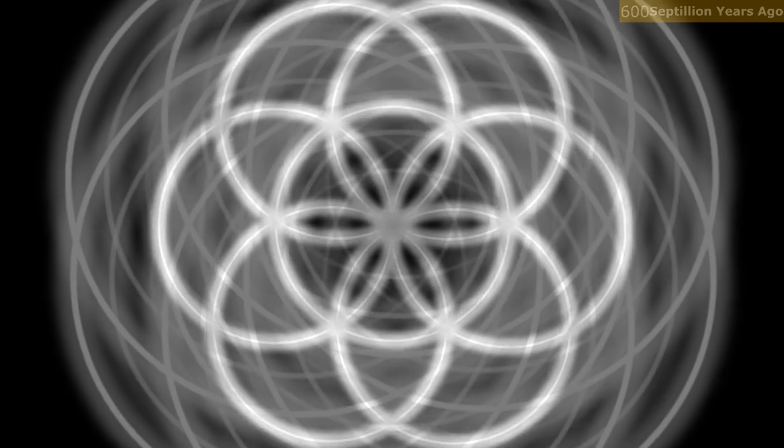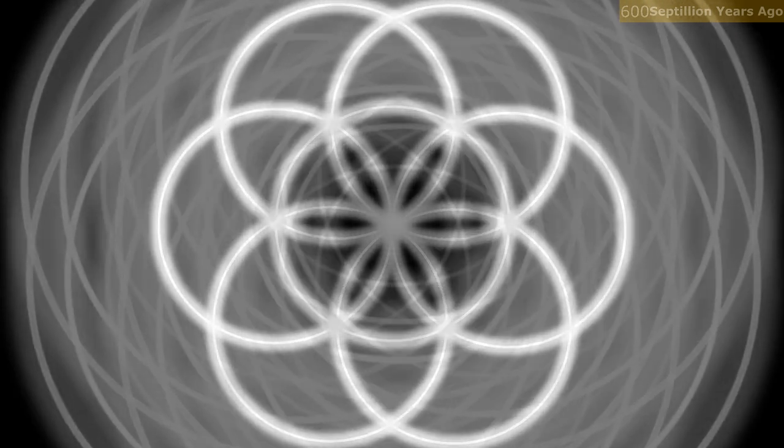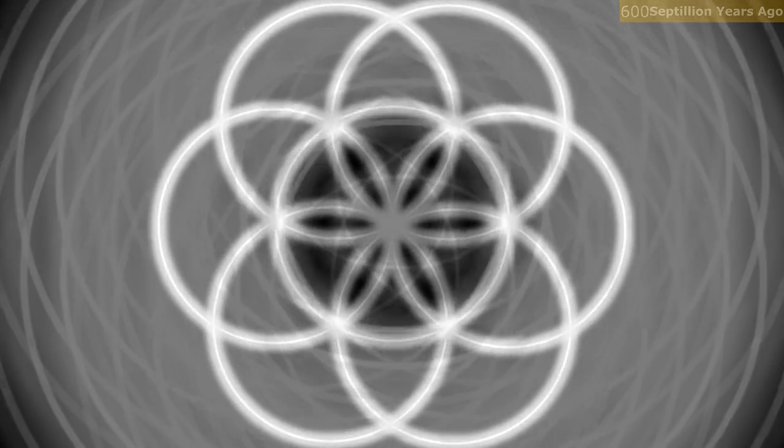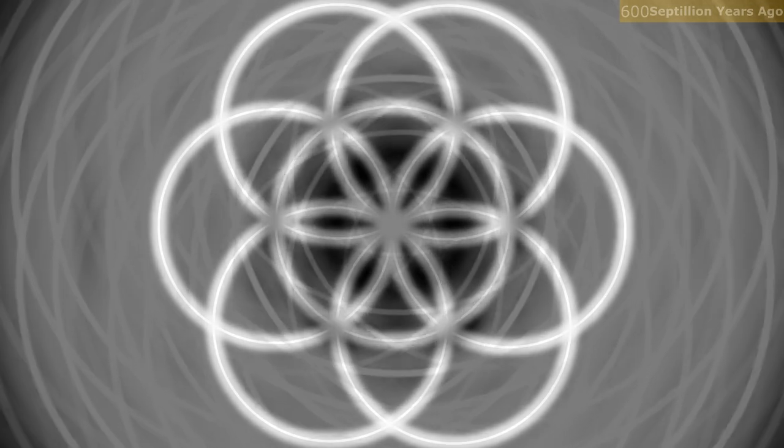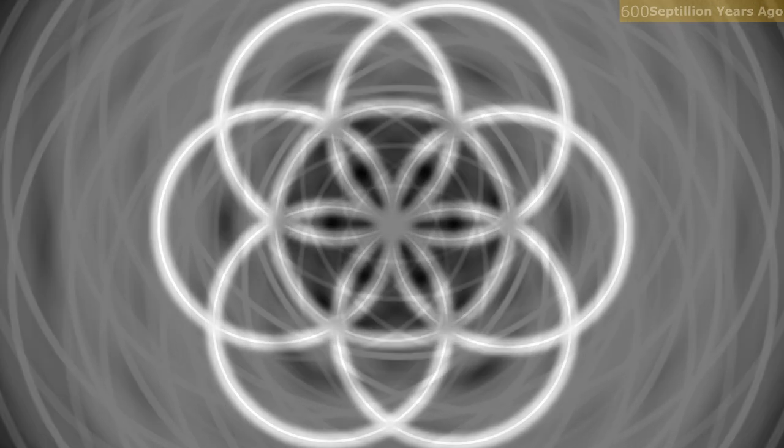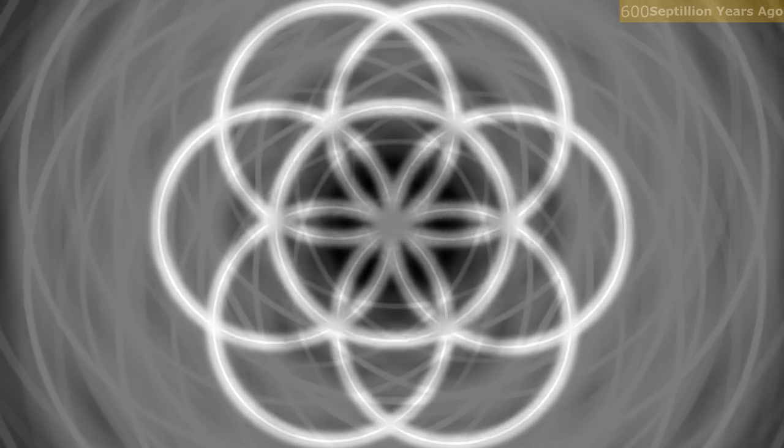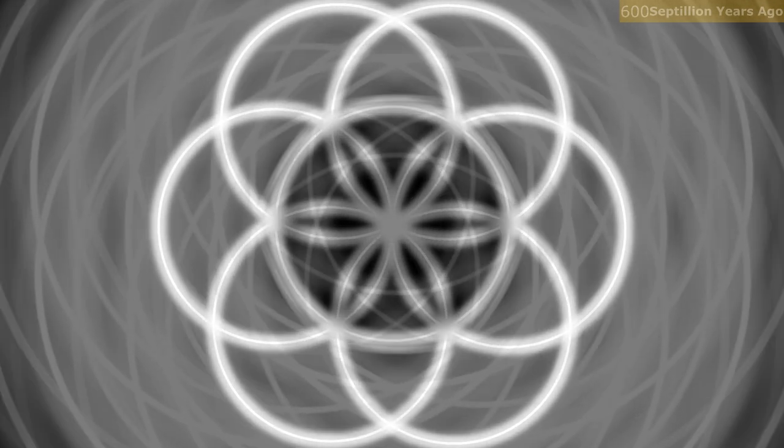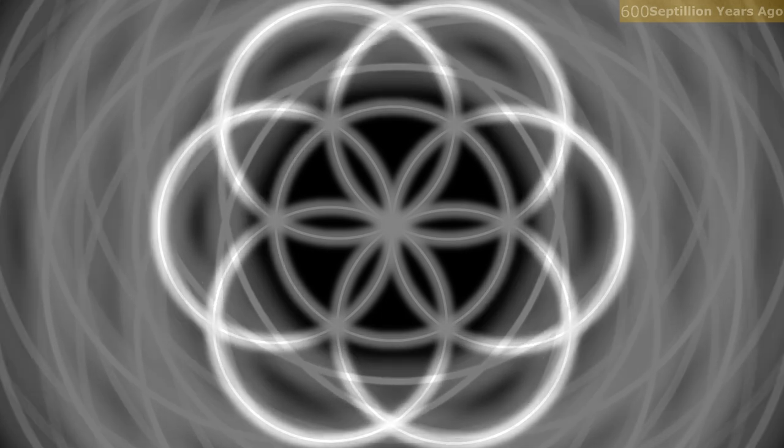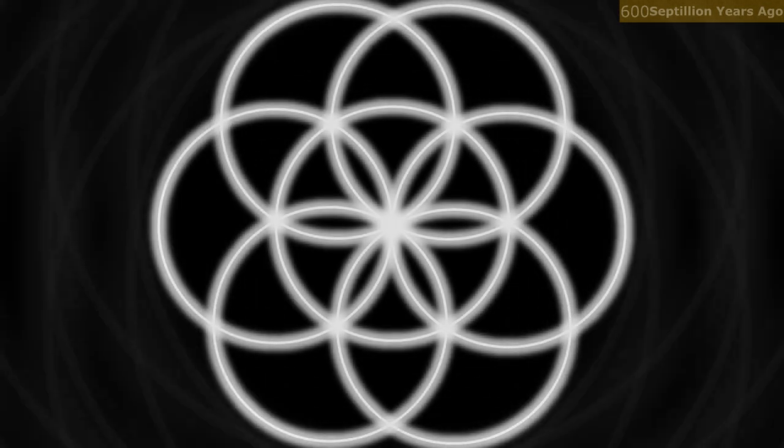The waves of energy produced during the process of creating the patterns of life formed a web of polarity that developed into time and space. As there were six spheres, there were six patterns of time and space. Six dimensions, distinct and complete.